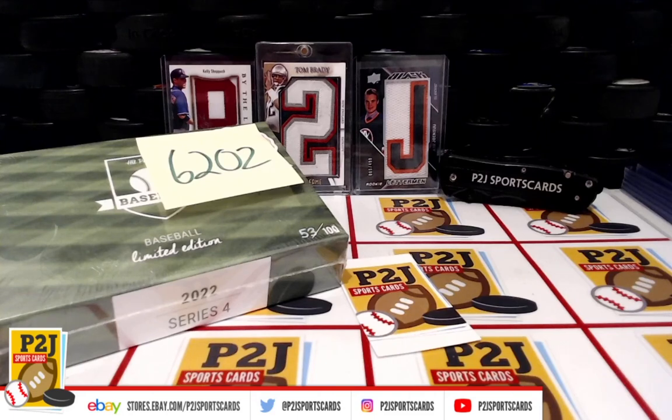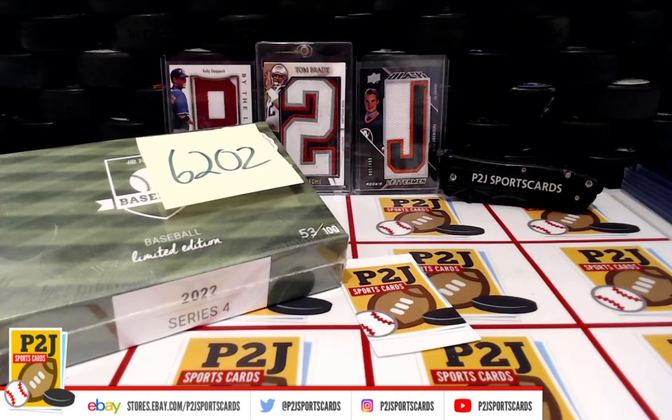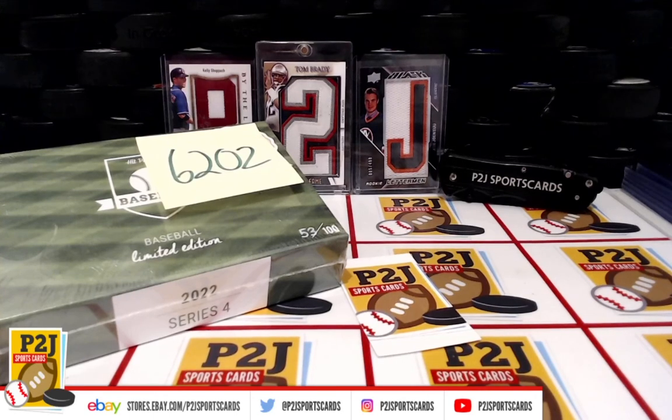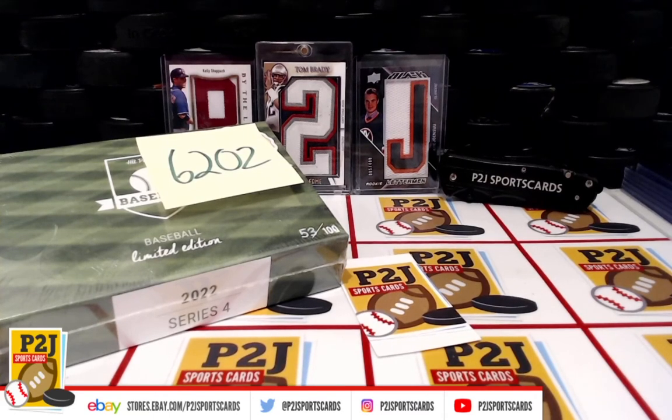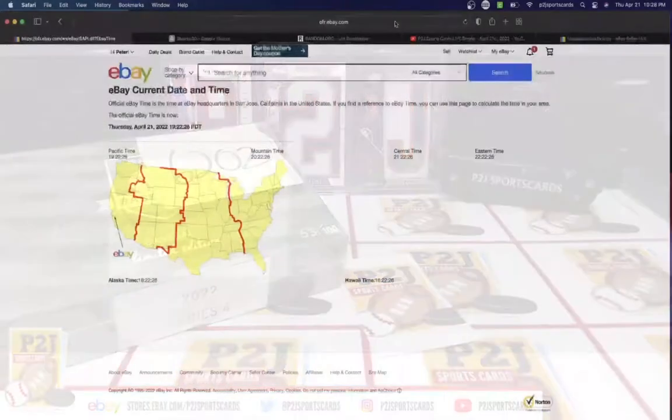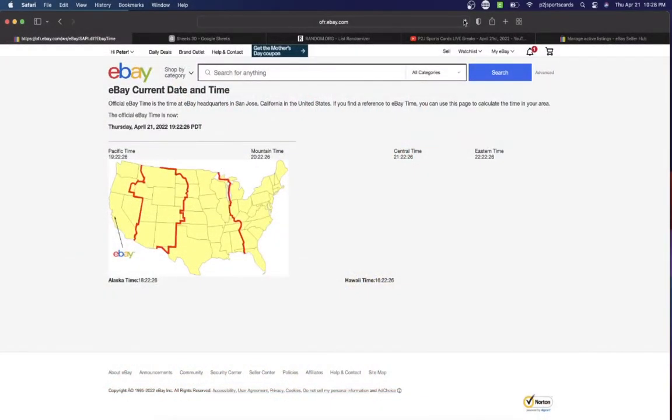6202 for the 2022 Hit Parade Baseball Limited Edition card box. Want to thank everyone for getting in the break and all of you watching, we do appreciate it. Let's check out the current date and time according to eBay.